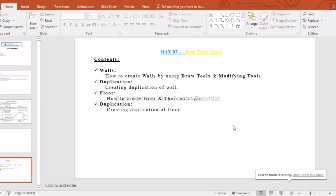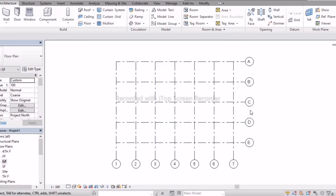Hi friends, today we are going to start Day 2 of Revit architecture. In Day 2 we are going to learn how to create walls, what are the draw tools and modifying tools, duplication of walls and floor, and again duplication of floor. Now let's get started in the software.